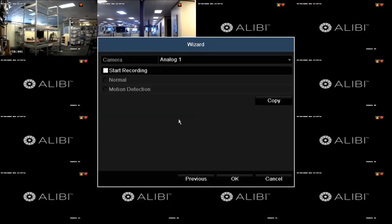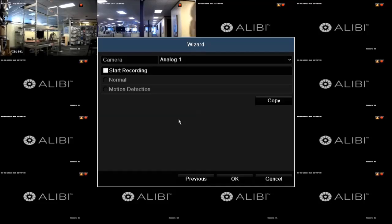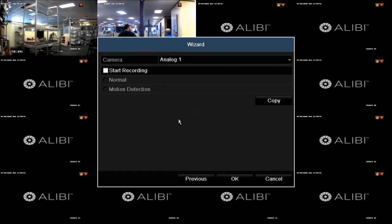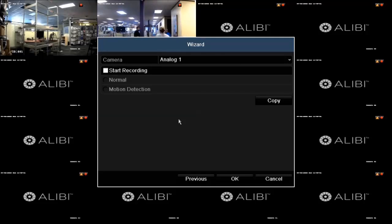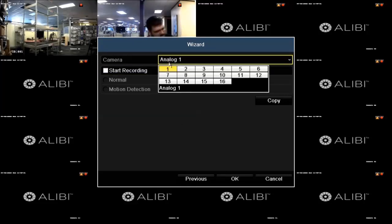In this last screen of the wizard, you can configure your DVR to record video from the cameras in either of two ways: Normal, which is continuous recording, or by motion detection, with which video from the camera is recorded when motion is detected in the camera's field of view. You can configure some cameras for normal recording and others for motion detection recording. To use this menu, click the camera field, then select the cameras you want to configure for recording. The numbers correspond to the video input channels on the back of your DVR.